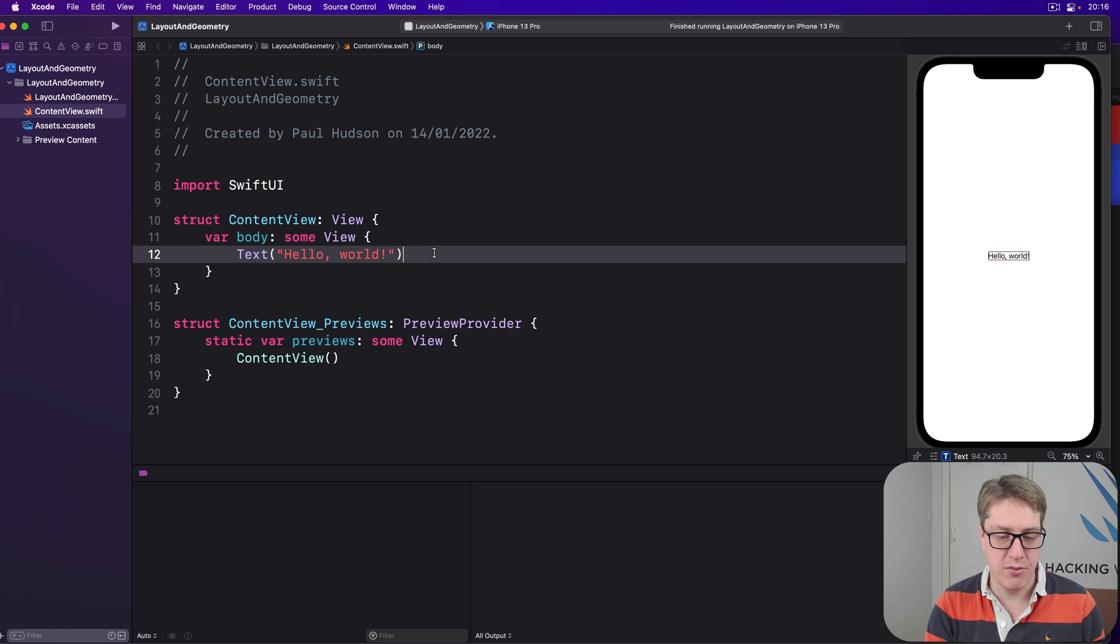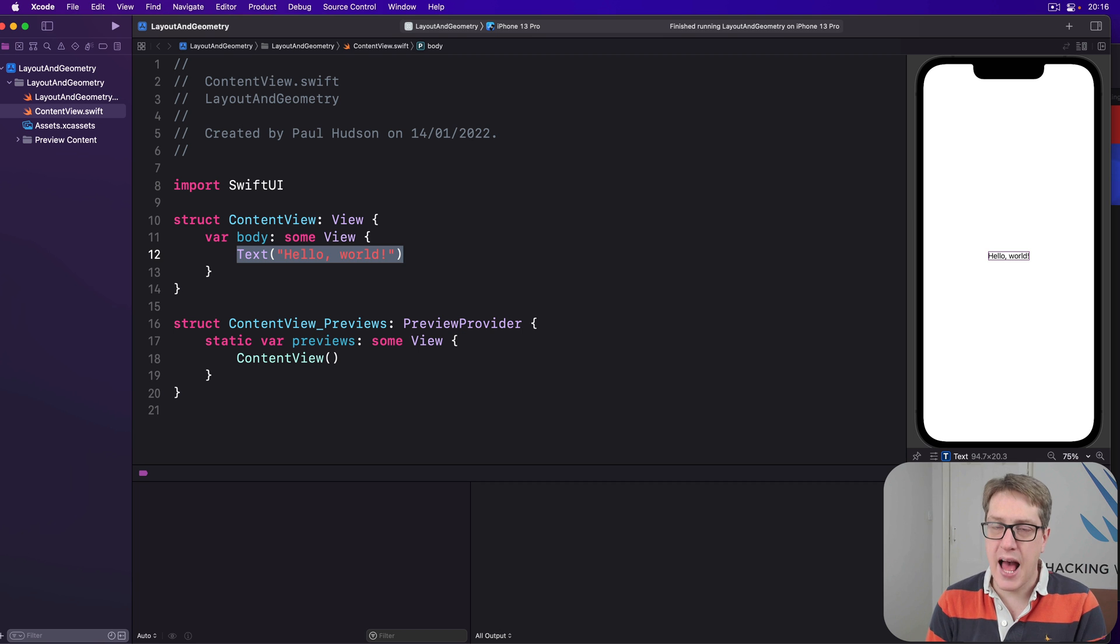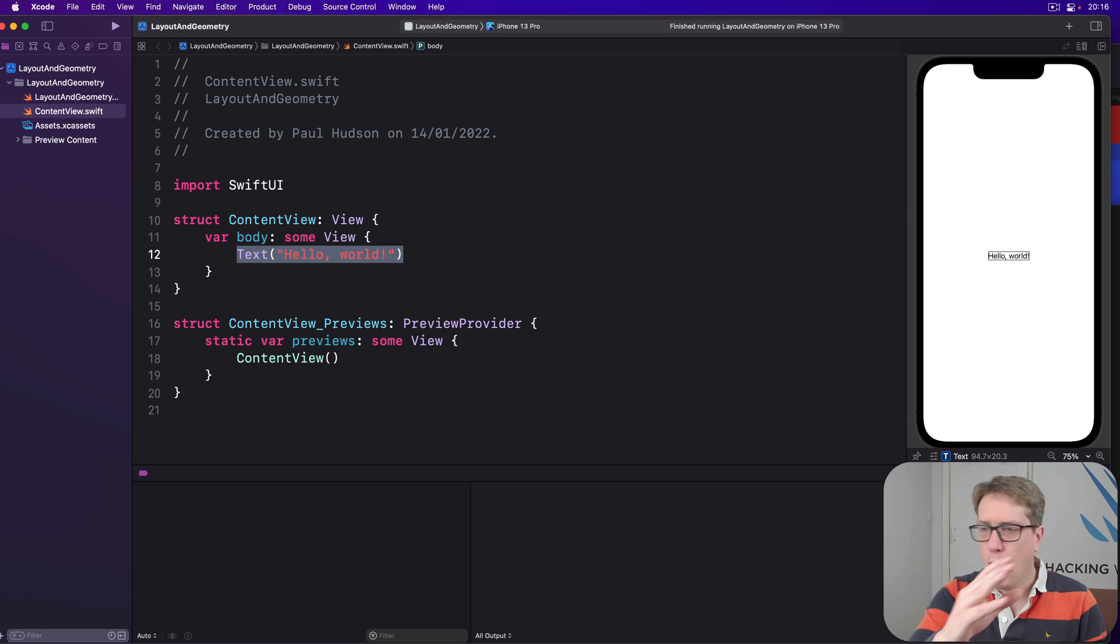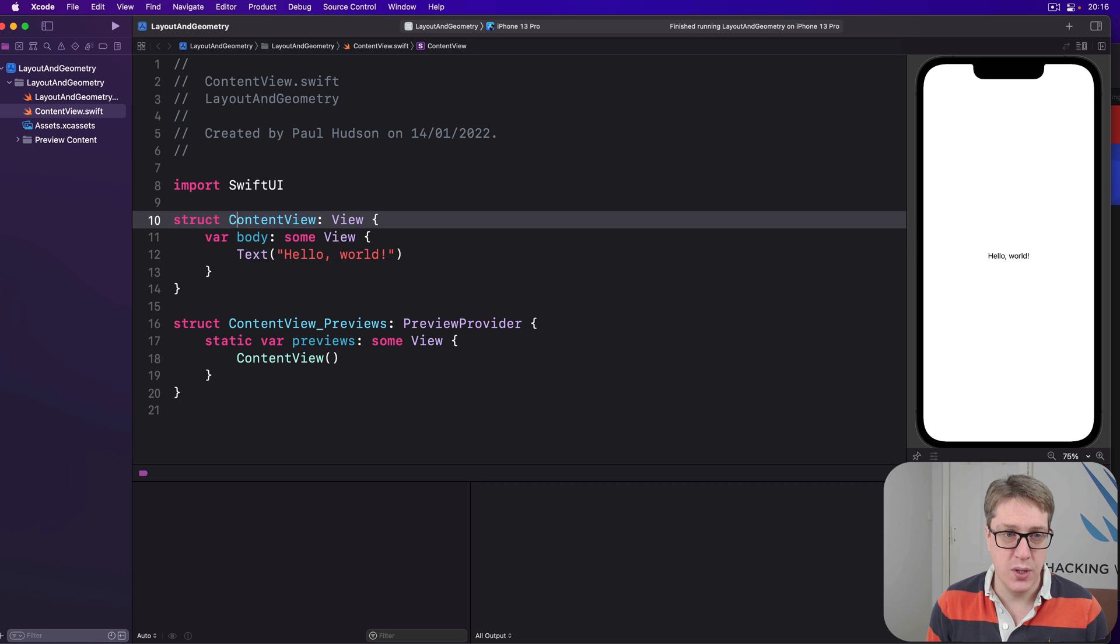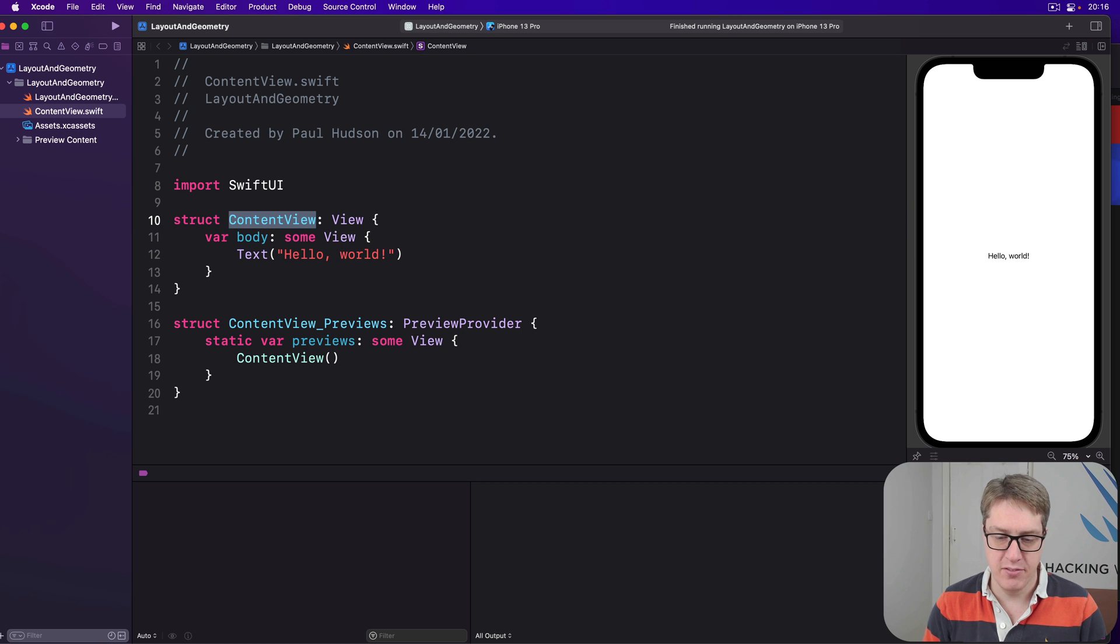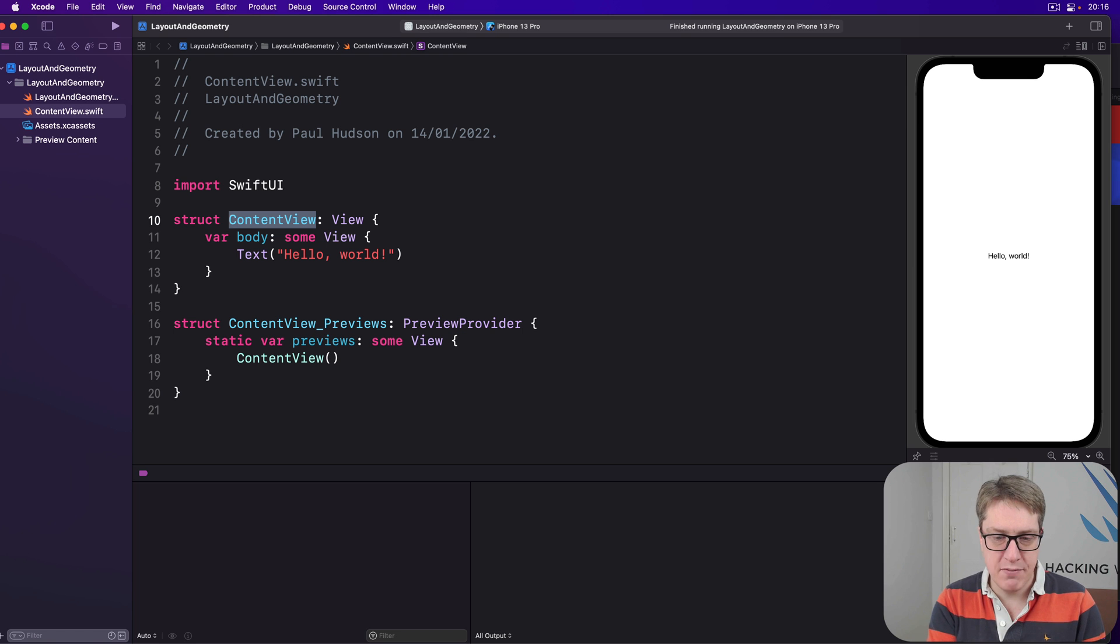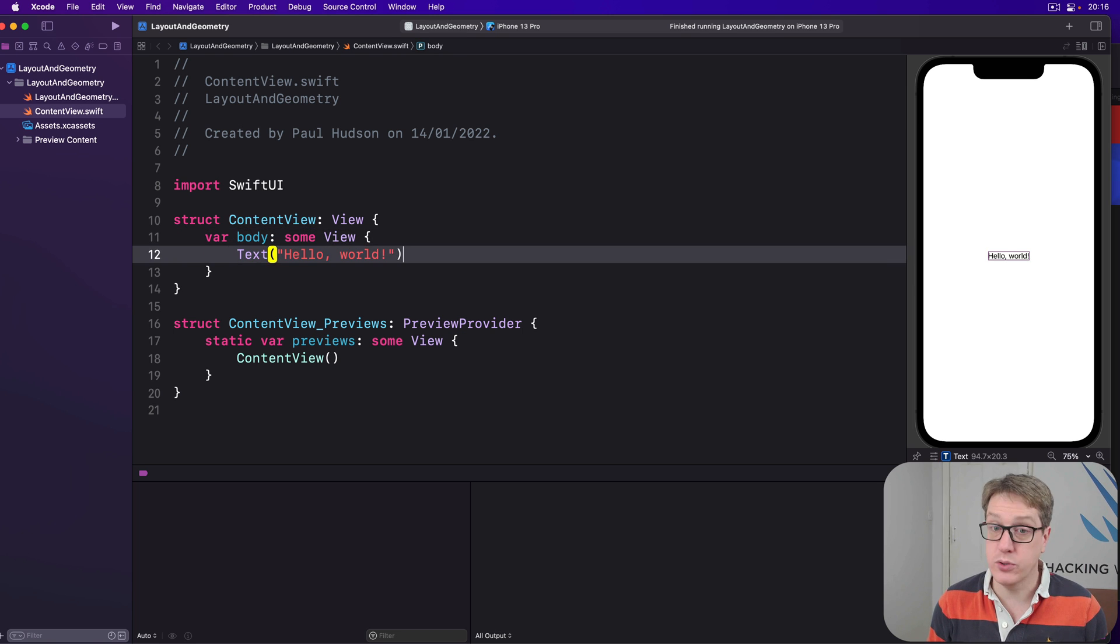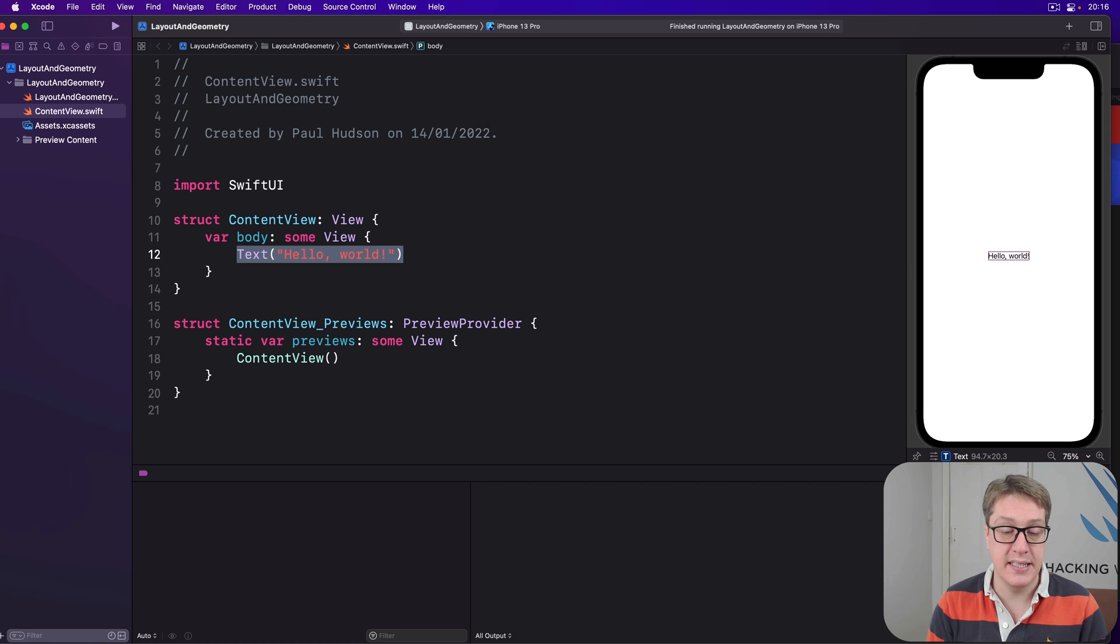Now a simple SwiftUI view looks like this here, just text hello world. What will happen is, SwiftUI will offer all the available space on the screen to our content view. There's nothing else here, you can have it all. Content view will pass on that same size, the whole screen, to the text view and say you can have as much as you need, it's down to you.